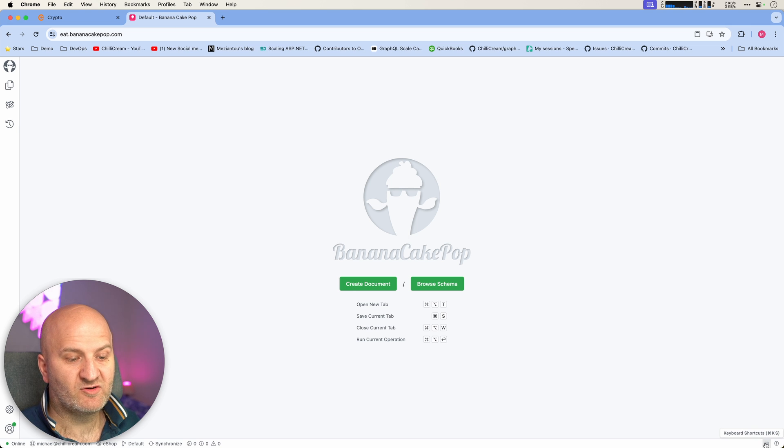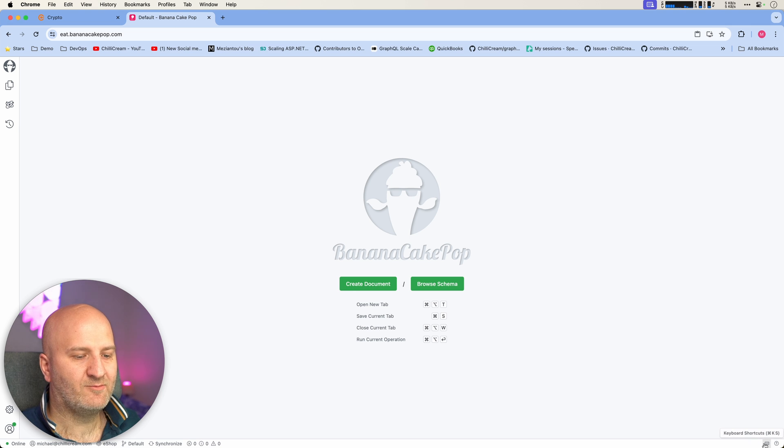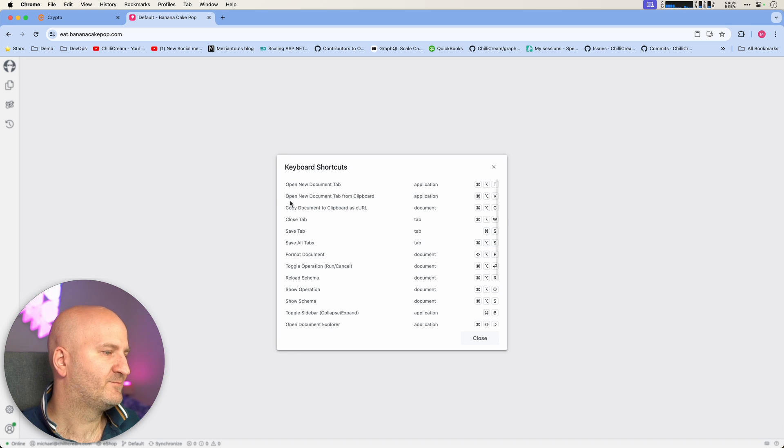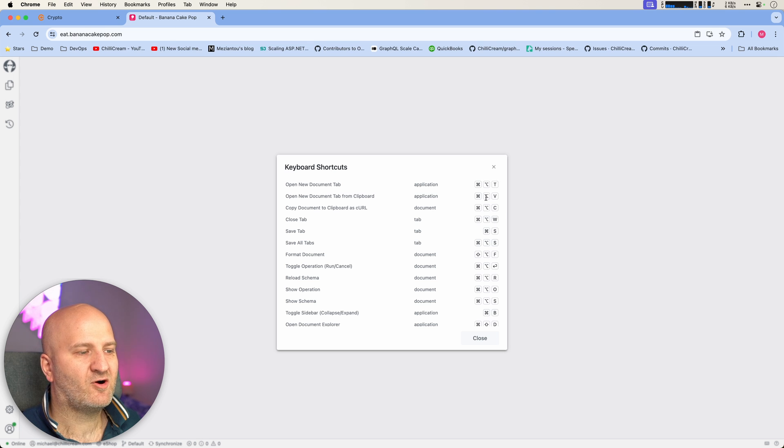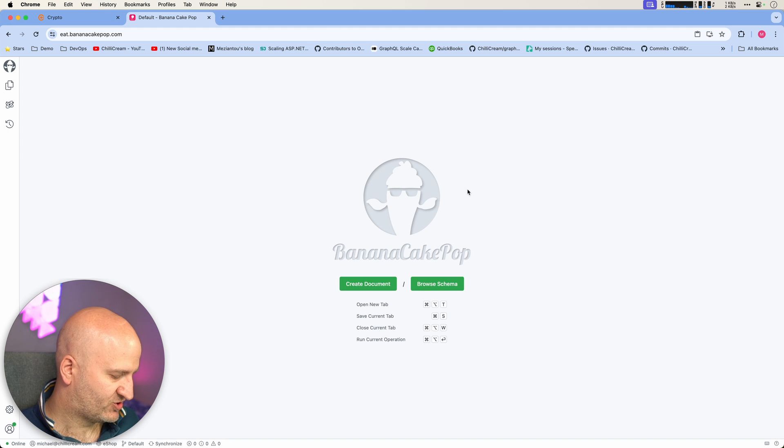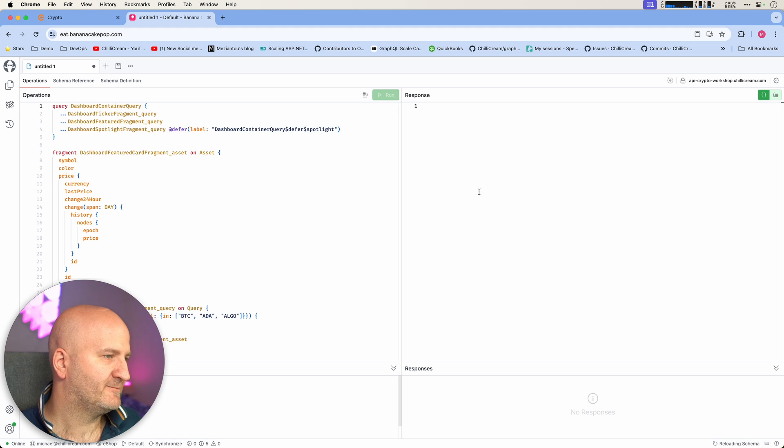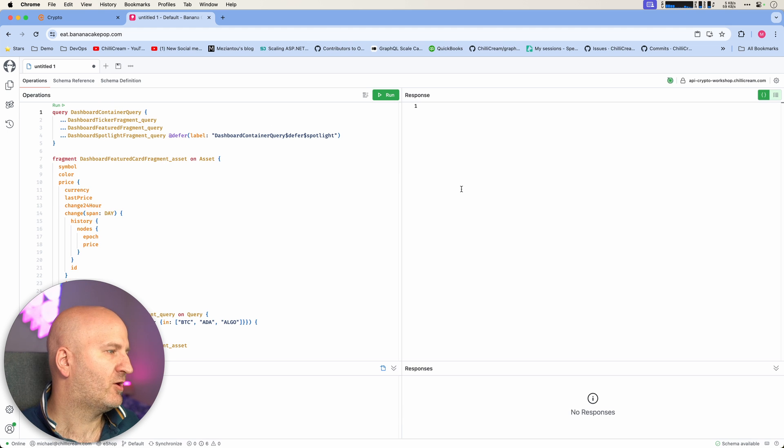For this, we go down here, we can click on the keyboard shortcuts and there's open new document tab from clipboard, which is command option V. Let's just do that. Command option V. The request is copied in here.